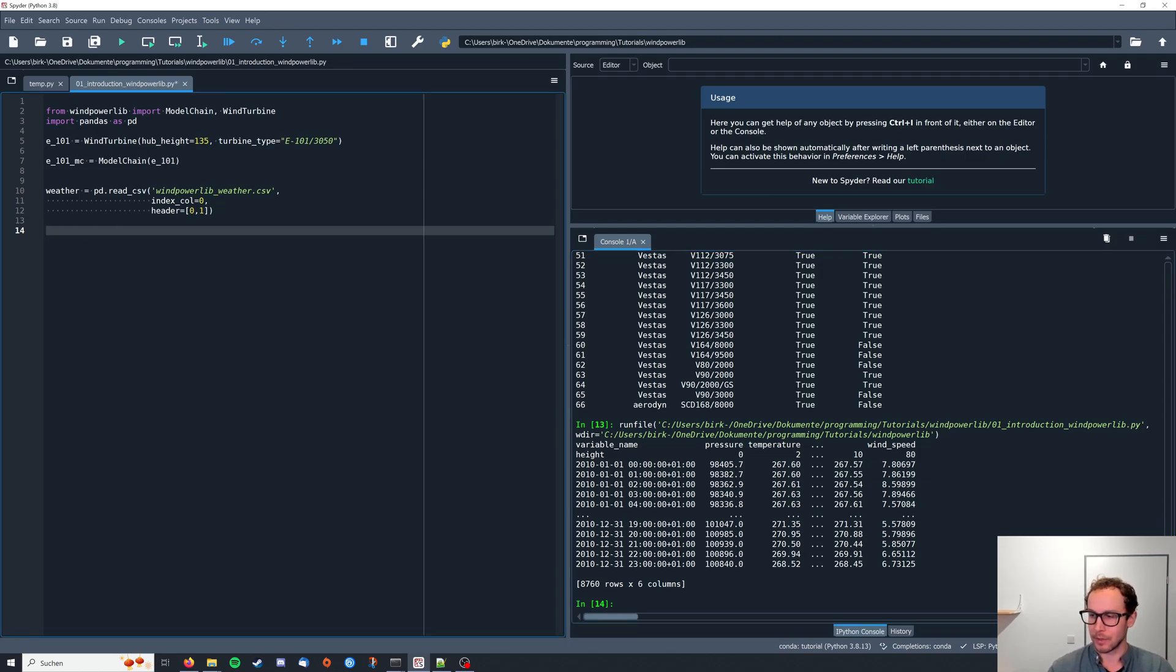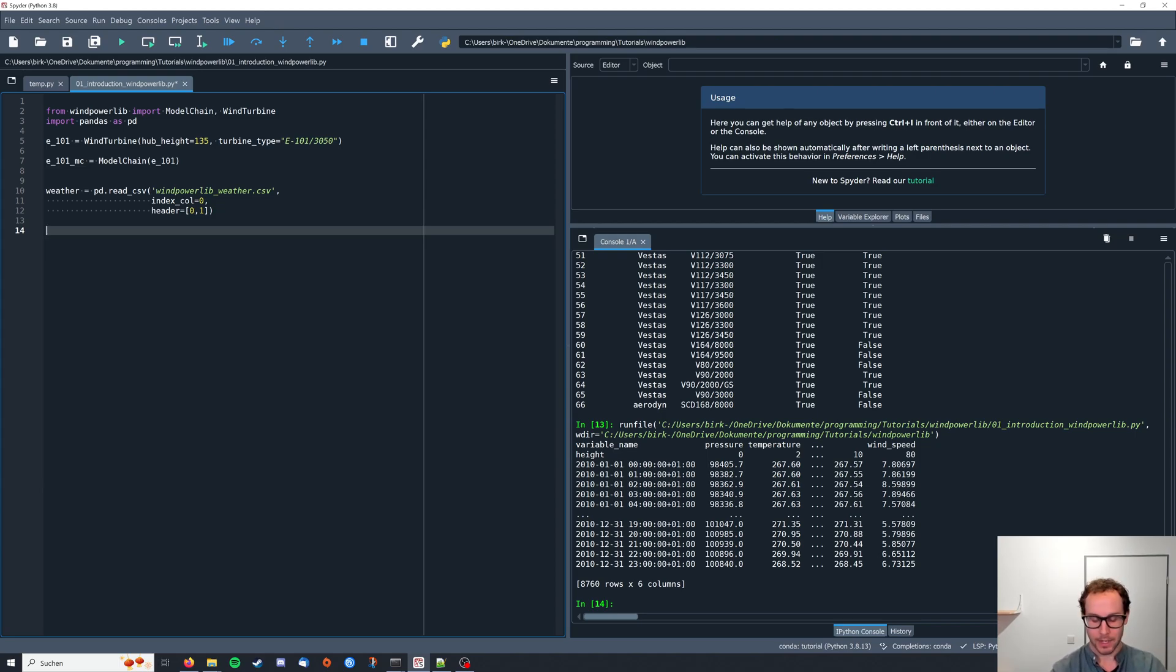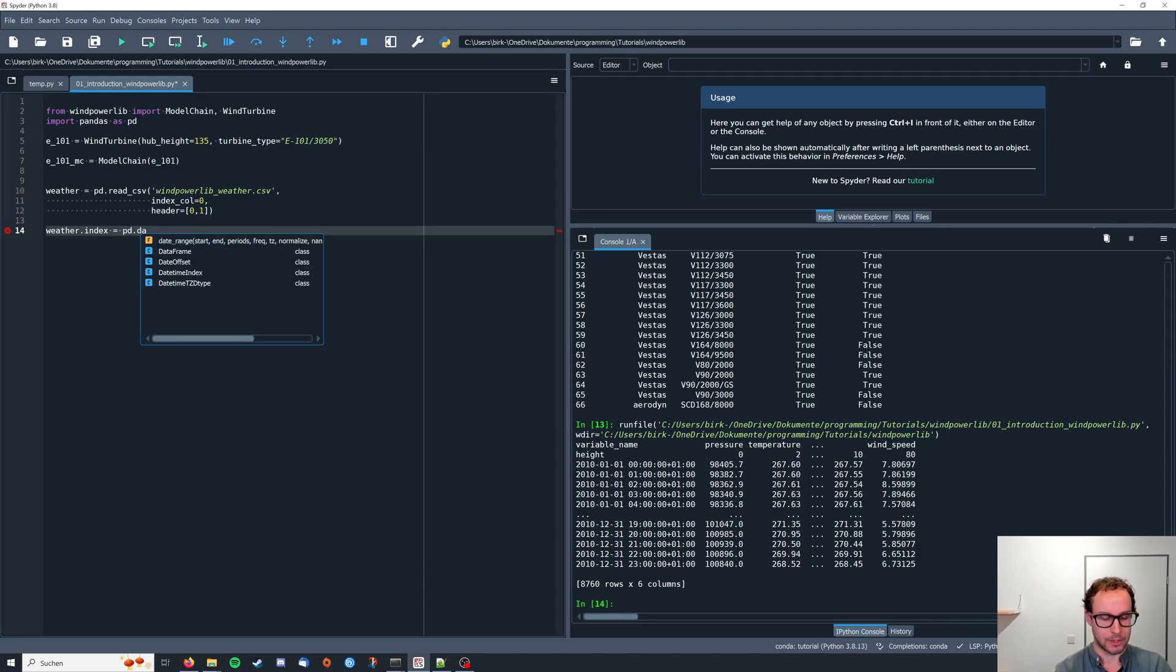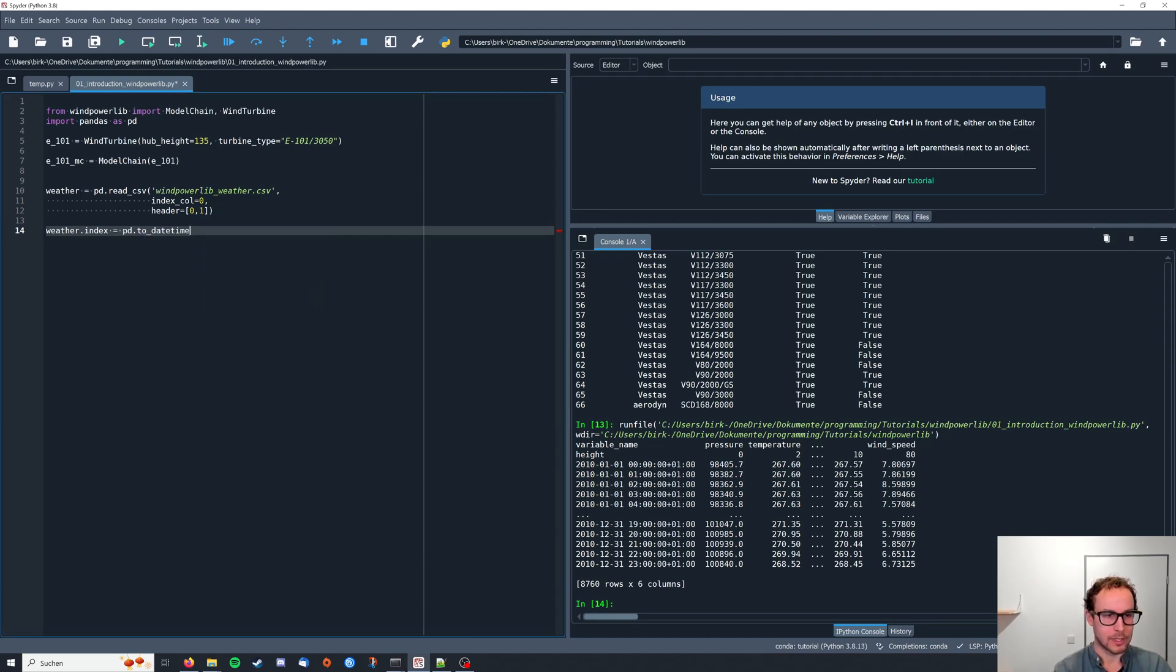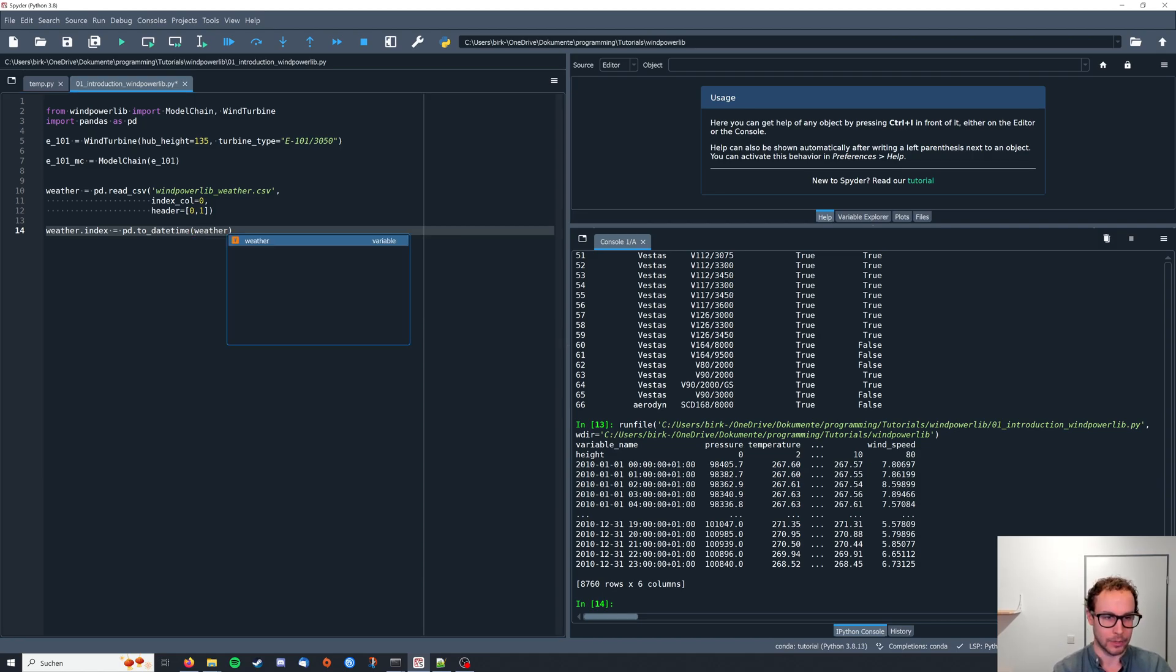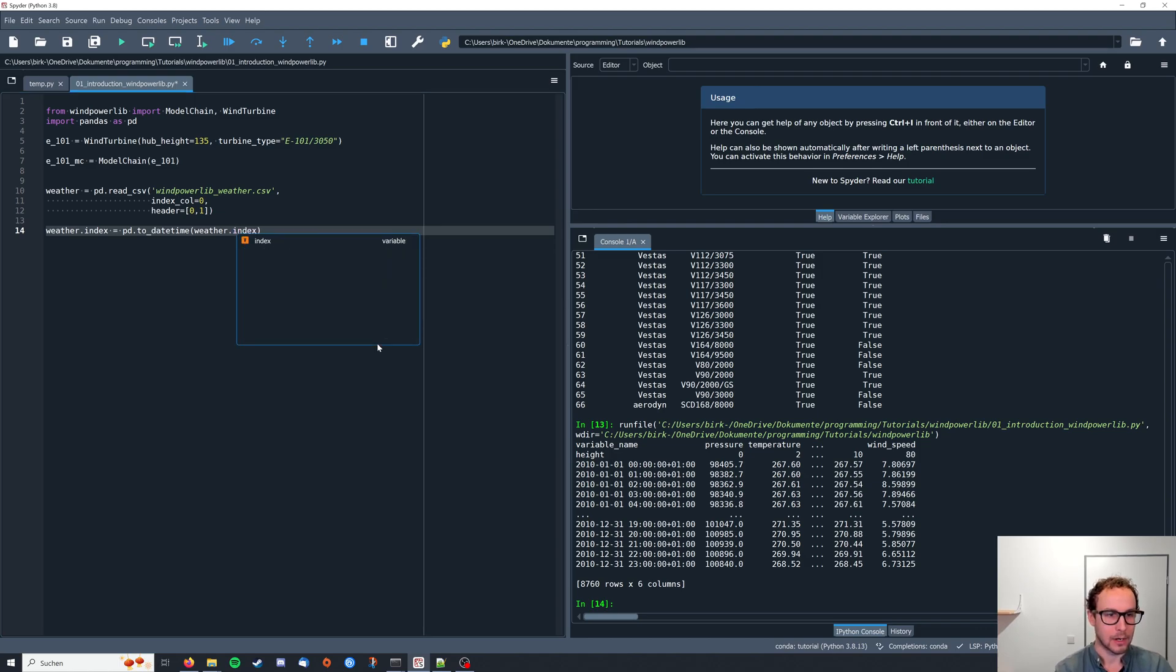Now we need to convert our index to datetime. So weather dot index needs to be pd dot to_datetime, and we're going to pass the original index, weather dot index.